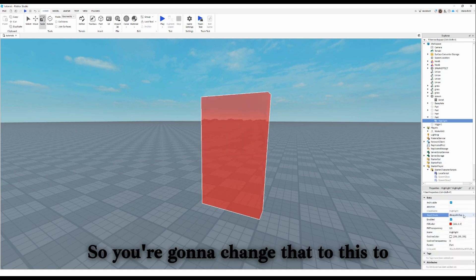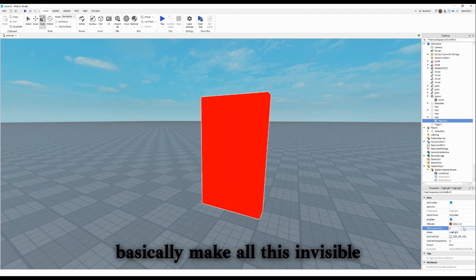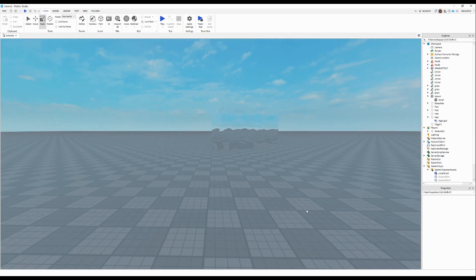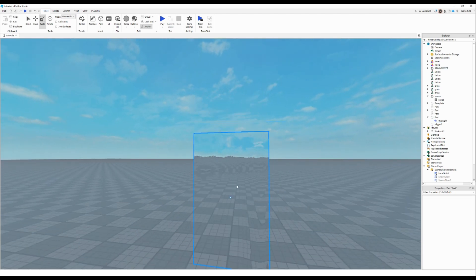So you're going to change that to oculate it, and just basically make all this invisible. And there it is.